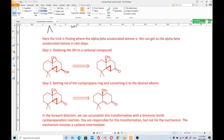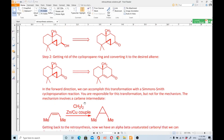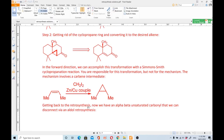The next step is getting rid of the cyclopropane ring and converting it to the desired alkene. In the forward direction this is accomplished with a Simmons-Smith cyclopropanation reaction. You are responsible for knowing this transformation but not its mechanism; it involves a carbene intermediate and uses methylene iodide with a zinc-copper couple.